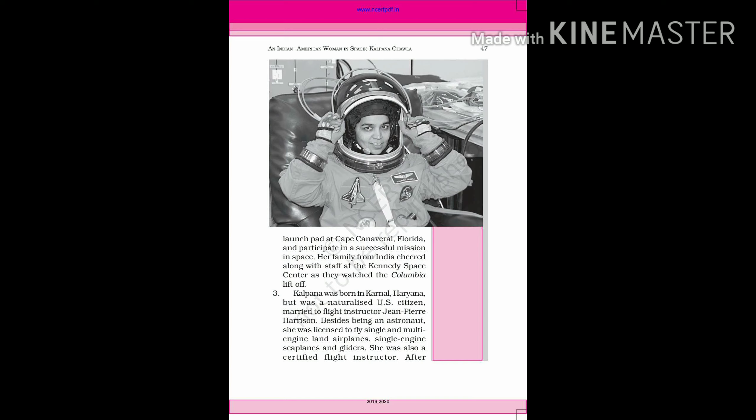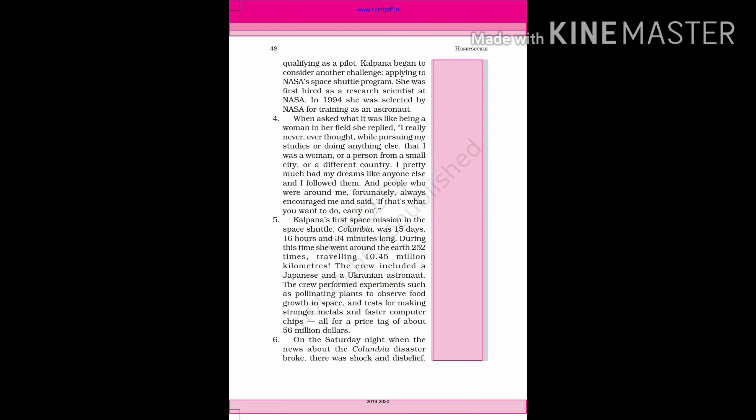After qualifying as a pilot, Kalpana began to consider another challenge. She applied to NASA space shuttle program. She was first hired as a research scientist at NASA. In 1994, she was selected by NASA for training as an astronaut.